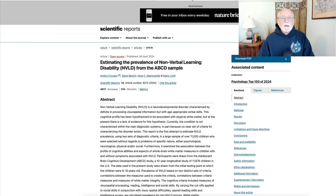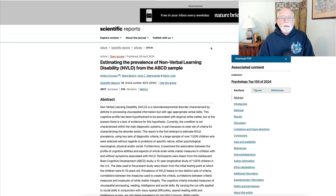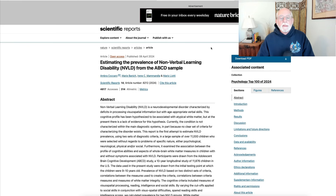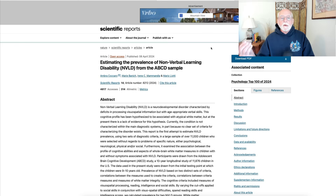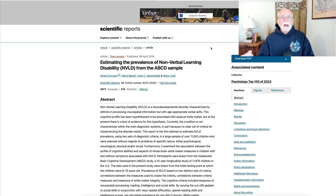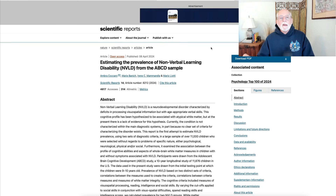I want to go on to a second study. This one not only estimated the prevalence of NVLD in a very large sample of over 11,000 children being followed for more than a decade and being re-evaluated, but they also, in this study, took measures of neurological integrity — that is, neuroimaging. They're looking at brain structure, functional connectivity, and white matter, not just gray matter in the brain.